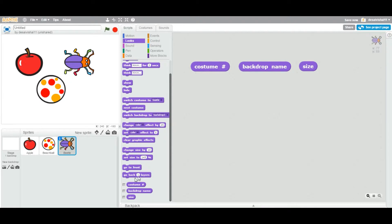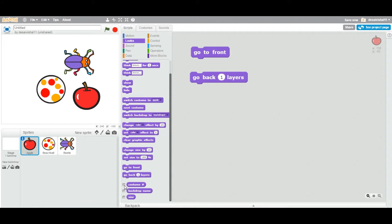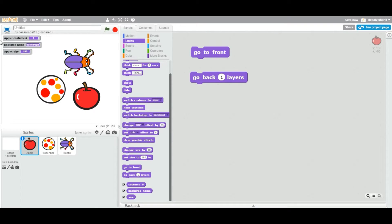Let me show something: as soon as you click the checkbox on the bottom of a reporter block, it displays on the stage. With apple selected, you can see 'apple costume number 1'. If you check backdrop name, it shows 'backdrop 1'. If you check size, the apple's current size is 180. As you grow the apple, you can see the size increasing on stage.